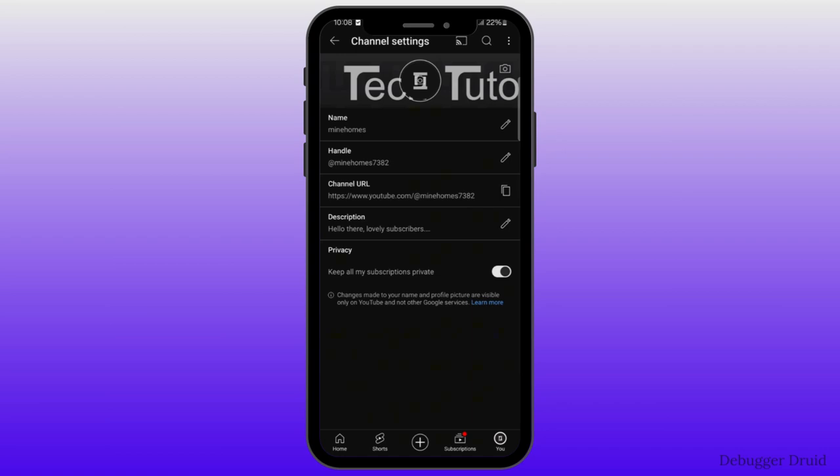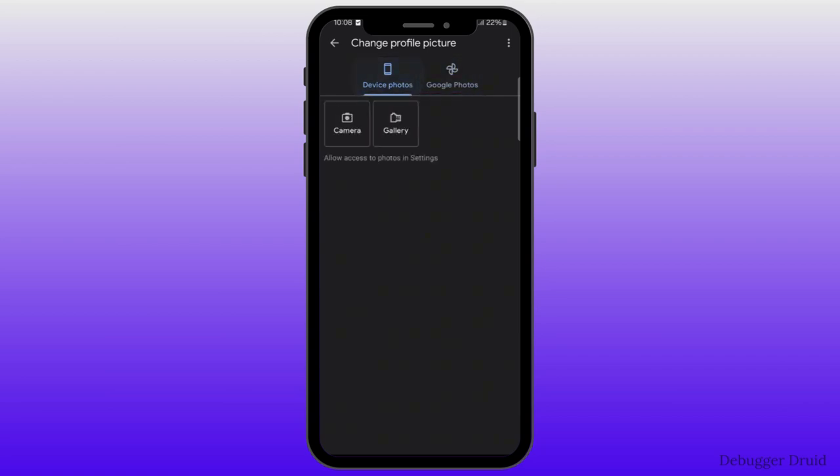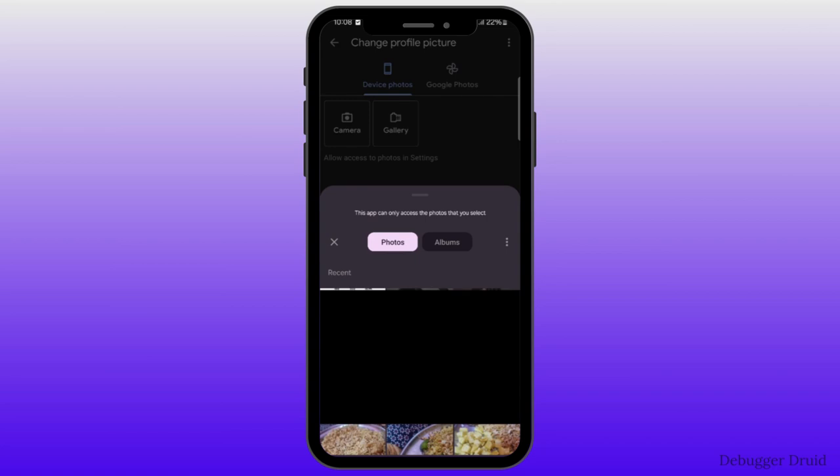Here at the top, you will see your profile picture, click on that. Now you can upload your profile picture through device photos or through Google photos. In device photos, click on gallery and your gallery will be opened.